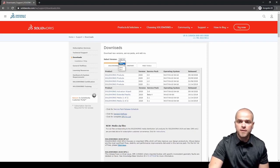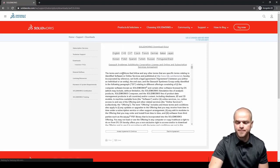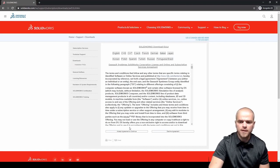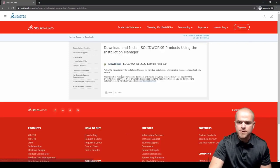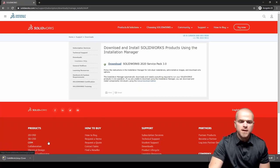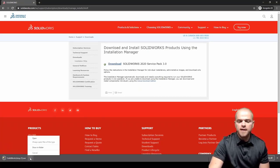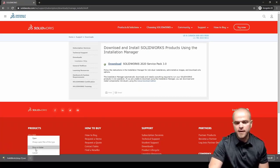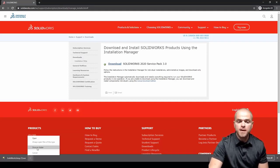If we're on 2020 and we choose service pack 3 here we'll agree to the terms and then we'll choose to download the installation manager. What just downloaded there is not yet the full version of the software, it's just the installation manager for the software.